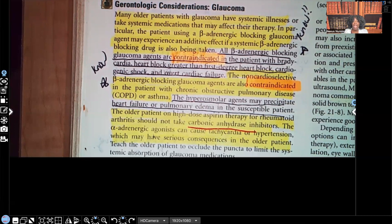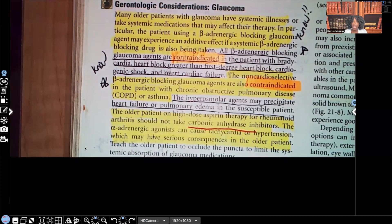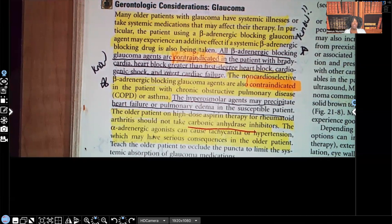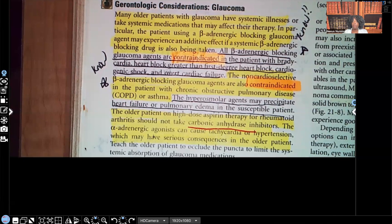The hyperosmolar agents that can precipitate heart failure or pulmonary edema should not be given to susceptible patients. Older patients on high-dose aspirin therapy — such as for rheumatoid arthritis — should not take carbonic anhydrase inhibitors. Beta adrenergic agonists can cause tachycardia or hypertension, which can have serious consequences for the older patient. Make sure you commit this to memory, especially the ones with a star next to them.